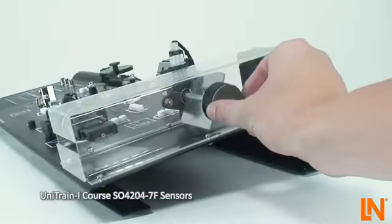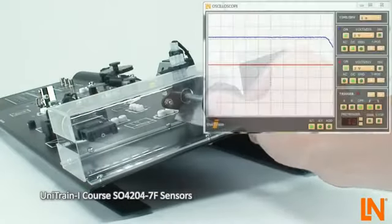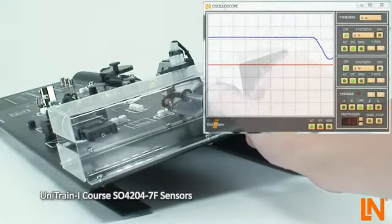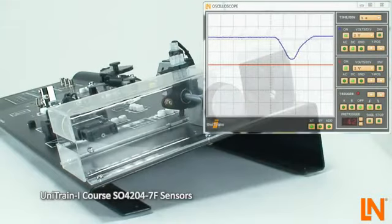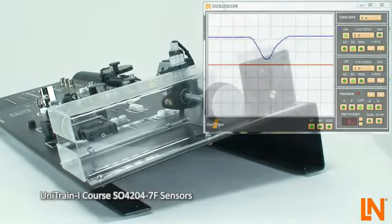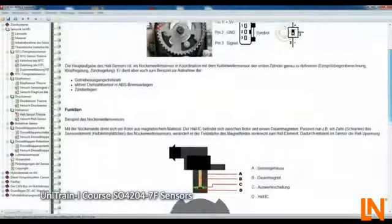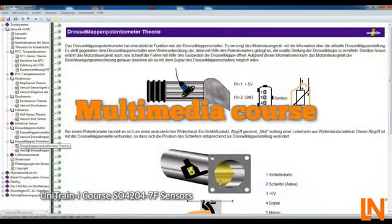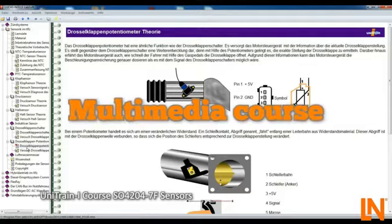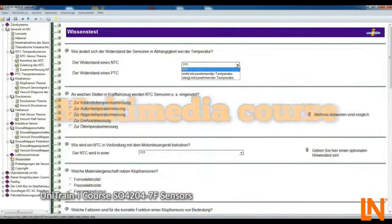The built-in fan generates the airflow. The necessary information of the individual sensors is taught in the multimedia course and is examined with knowledge tests.